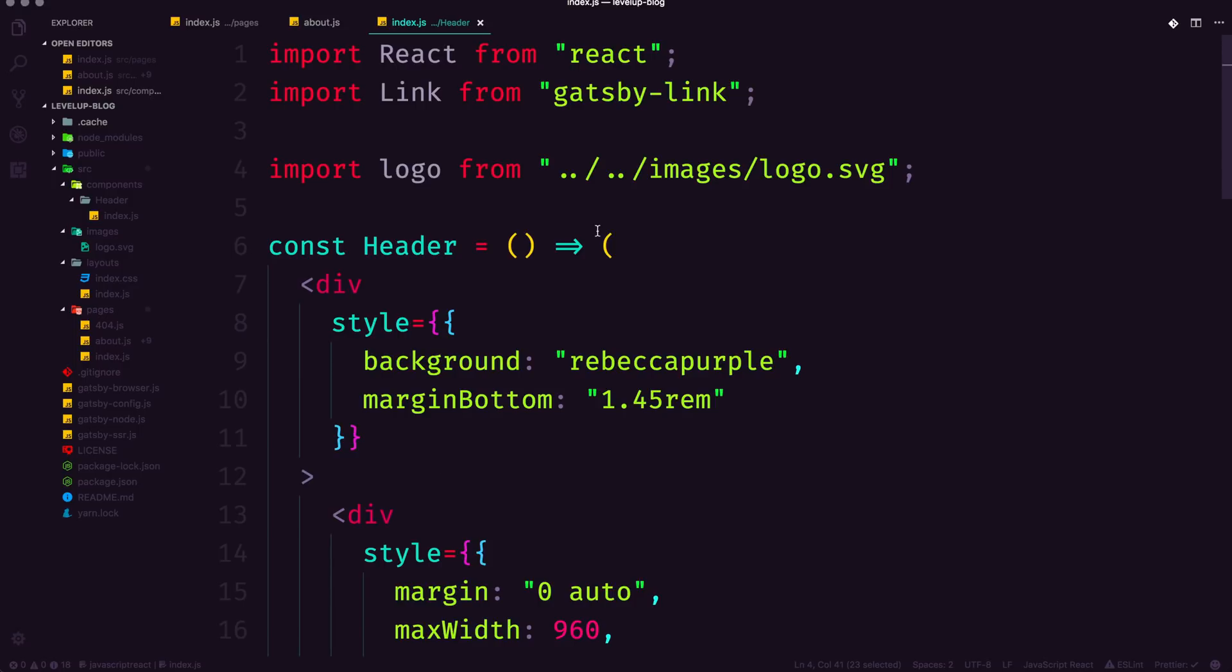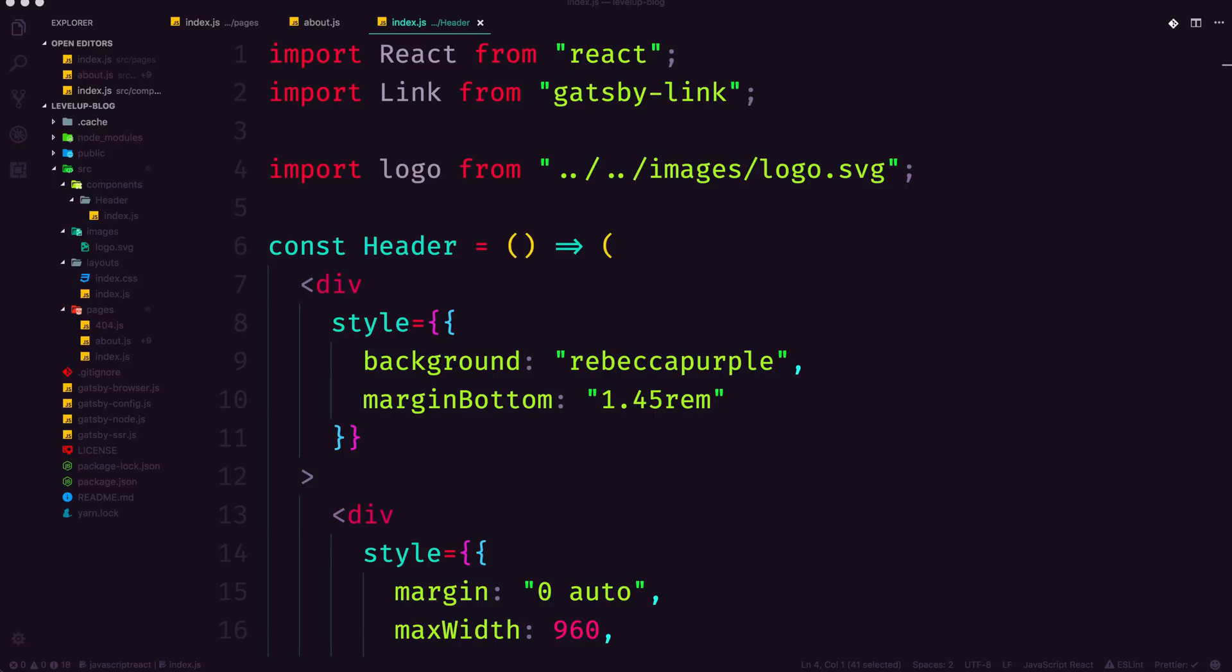And you might be thinking, well, why do I have to do it this way? Well, this way, the bundler and everything knows where to find your images. And it's going to reduce the amount of requests that the browser has to make, making your images and your entire app load much quicker.